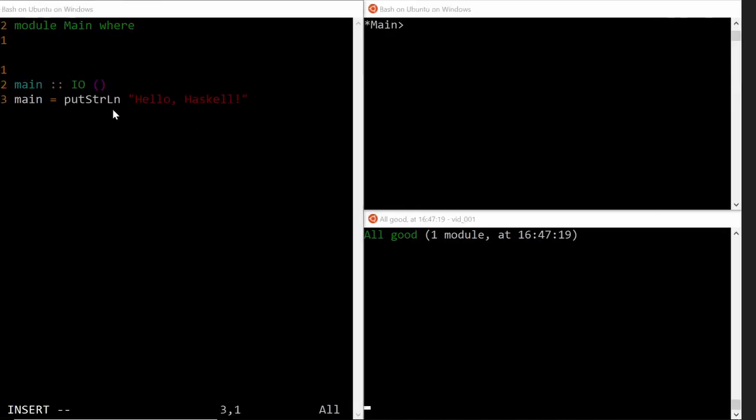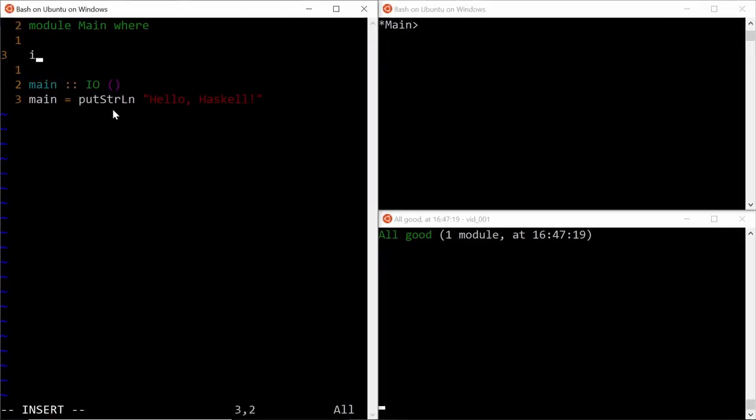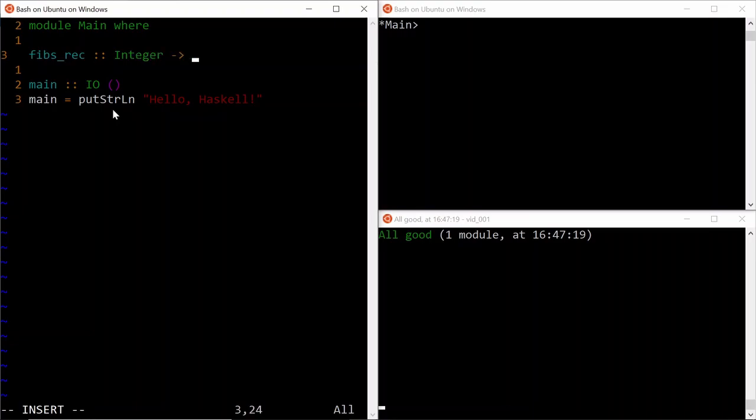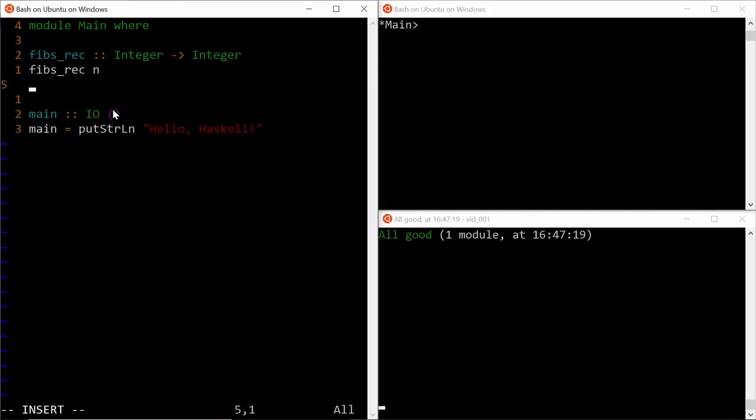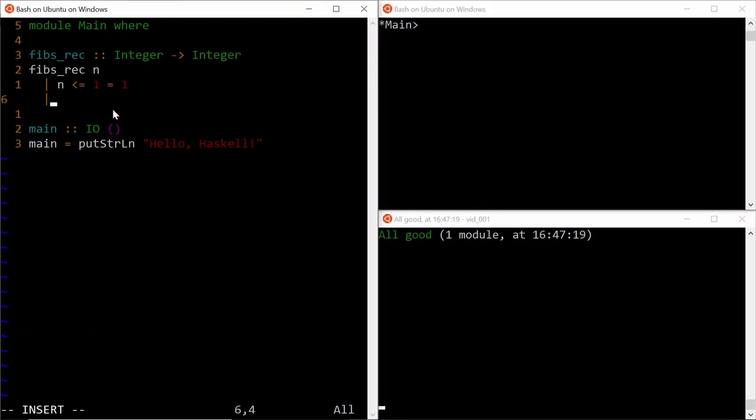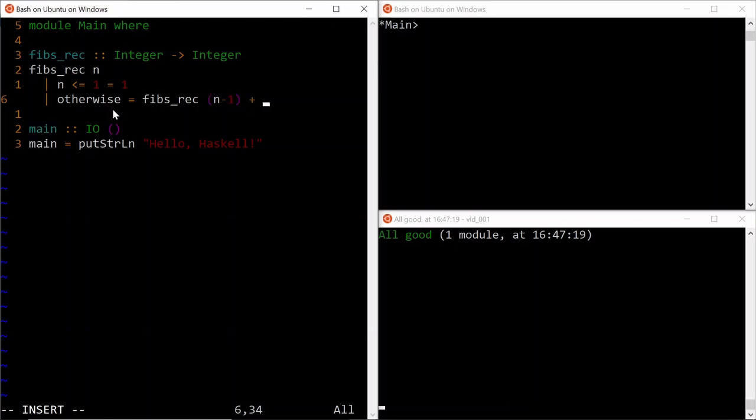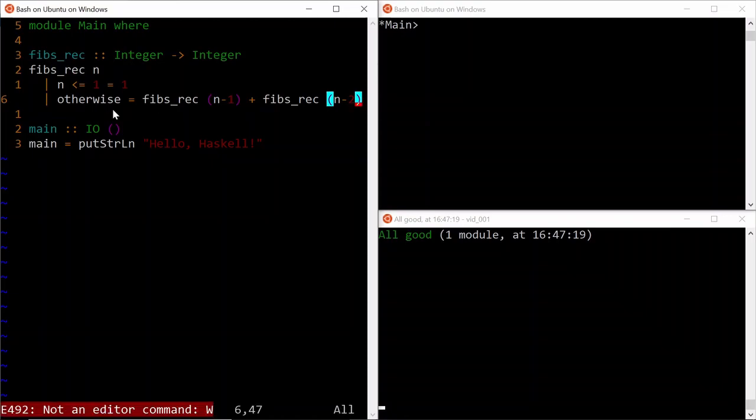So let's define a function called FibsRec. The type signature for this function is from integer to integer. And we can use condition guards on the argument to say that for any n less than or equal to 1, we are going to simply return 1. Otherwise, we are going to make a recursive call on n-1 and another recursive call on n-2, and simply adding up the results.